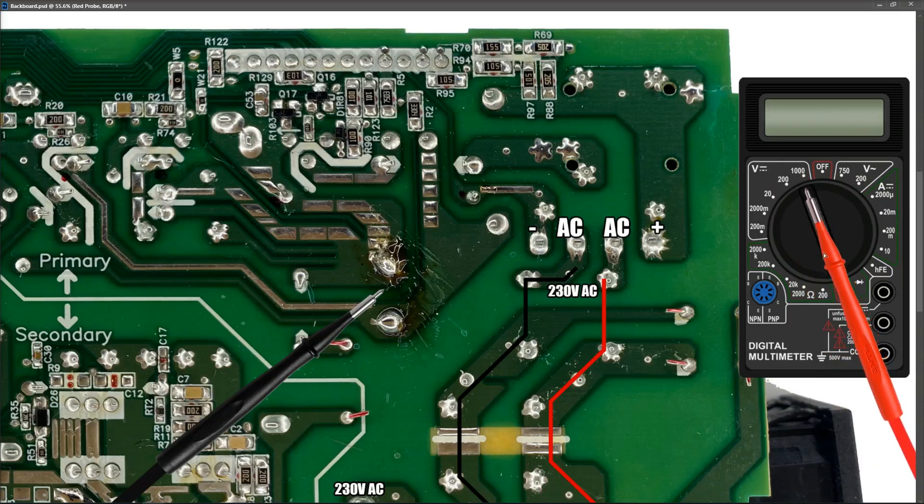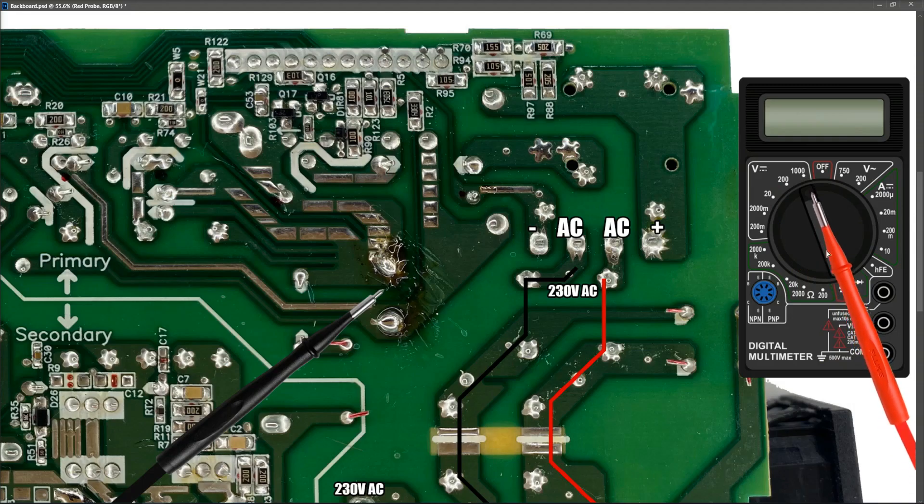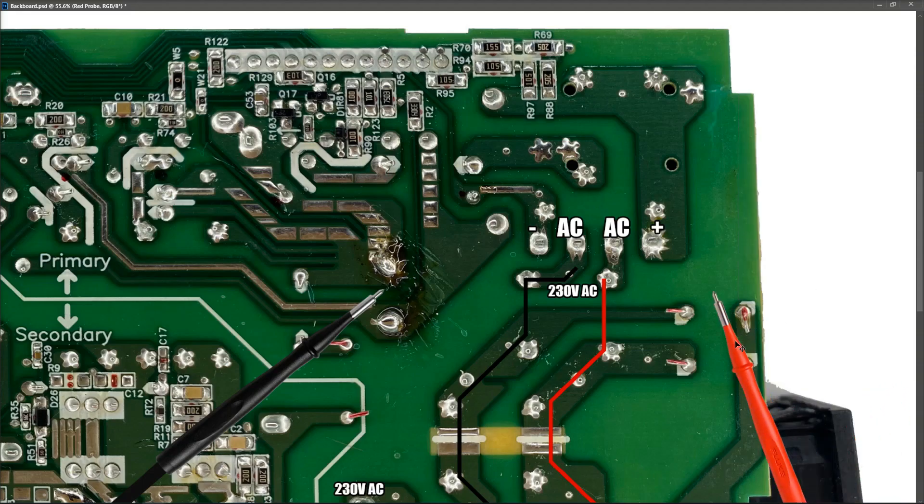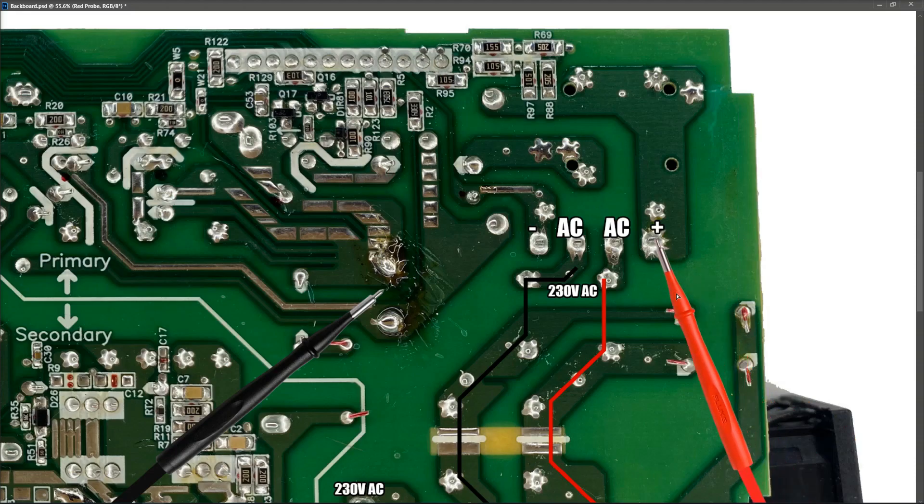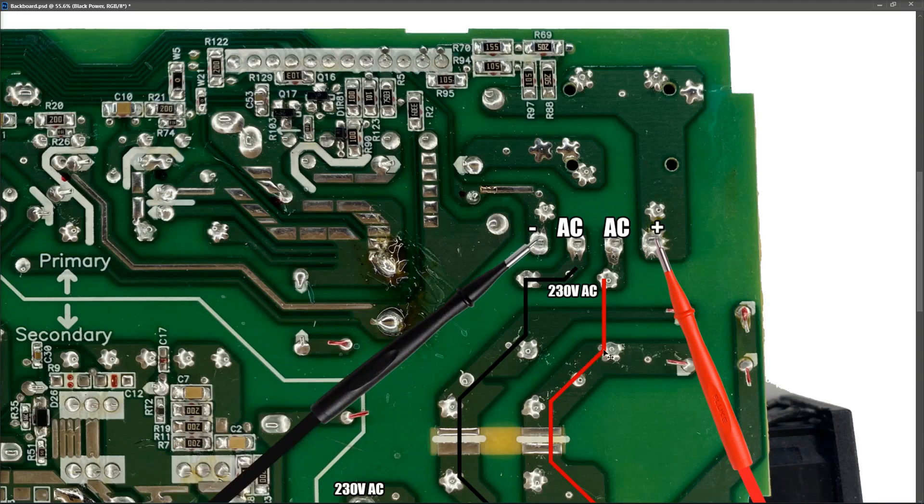So this particular multimeter that I'm using has our volts DC with the straight line and it has a 1000 volts range that we can measure the high voltage. So we're going to flip it to that and then get our probes and we're going to measure with our red probe here and our black probe right here.